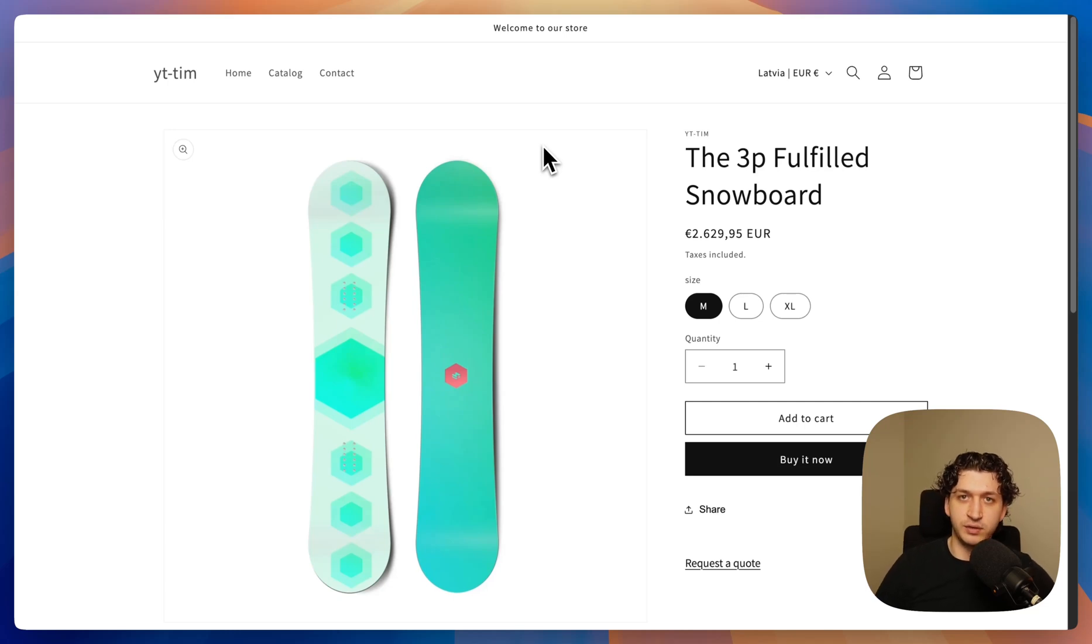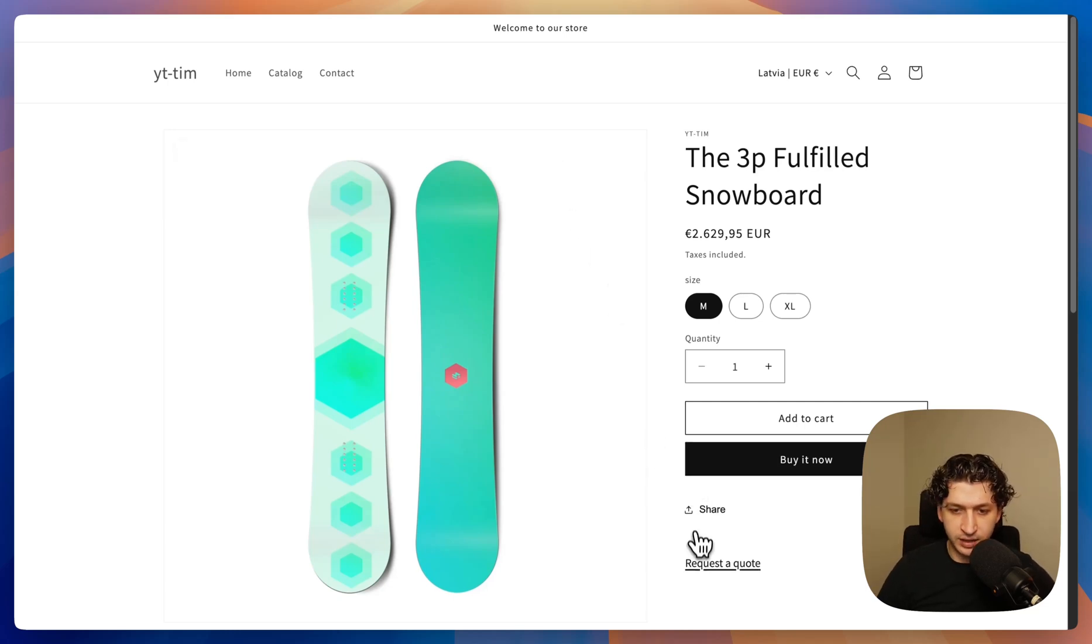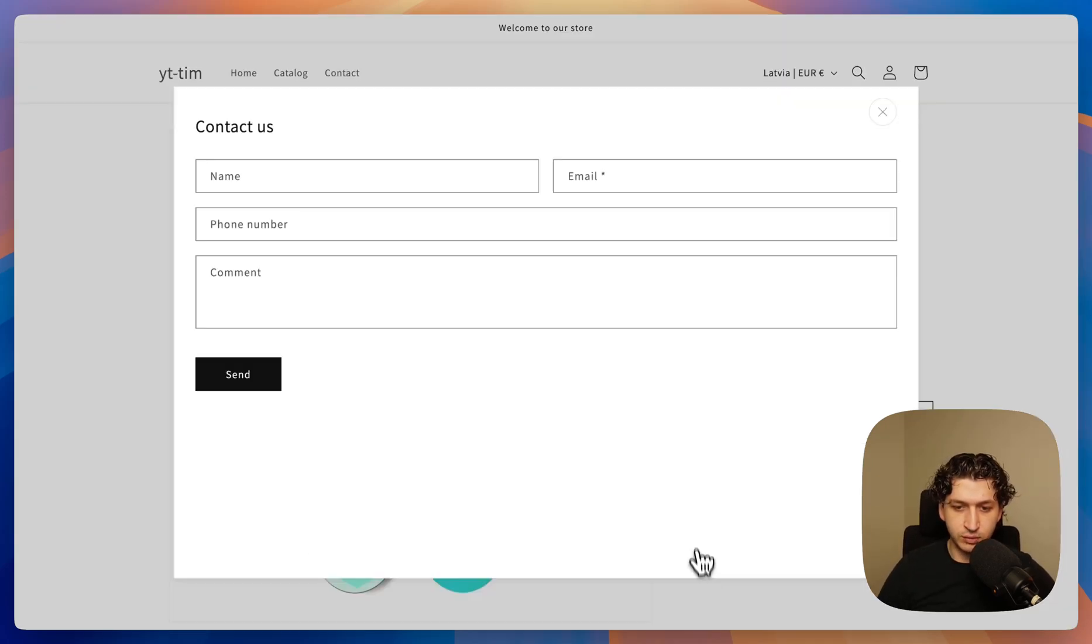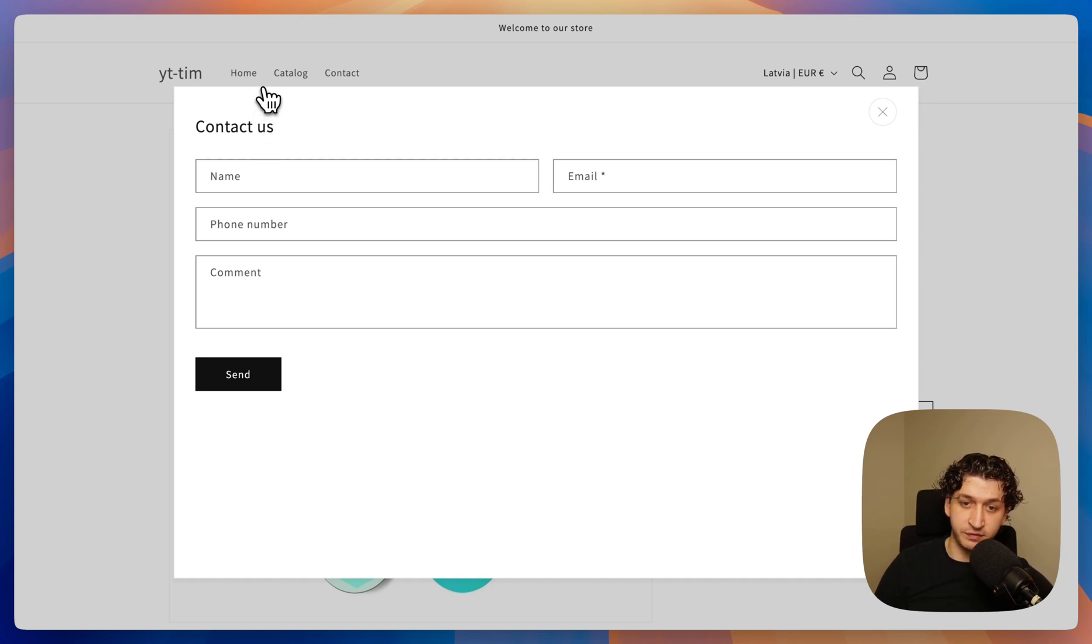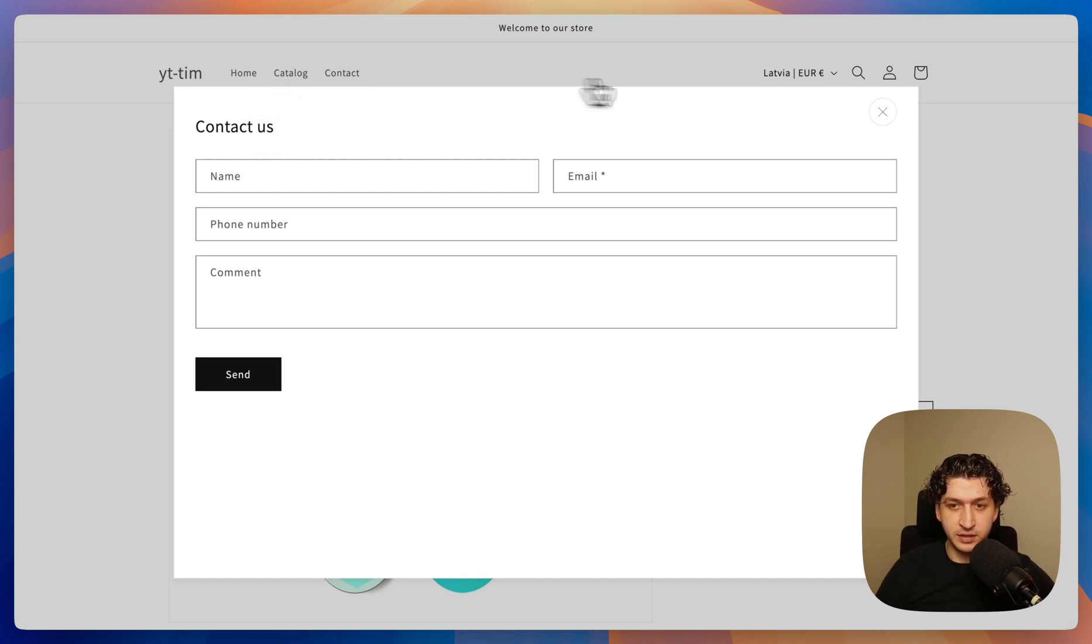Hey guys, in this video I want to show you how to add a request a quote pop-up with a contact form to your Shopify store. This will be specifically for the Dawn theme. So let's start.